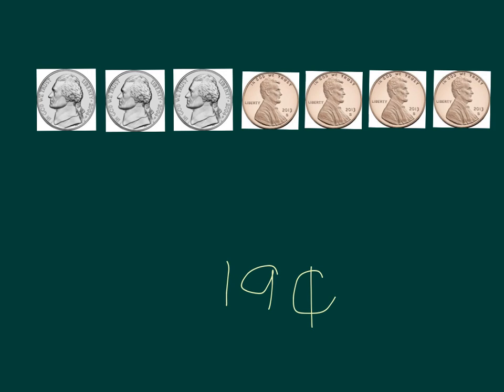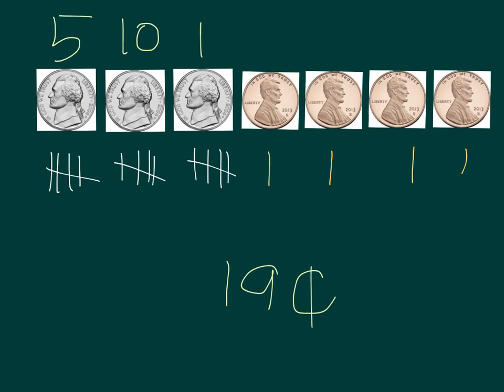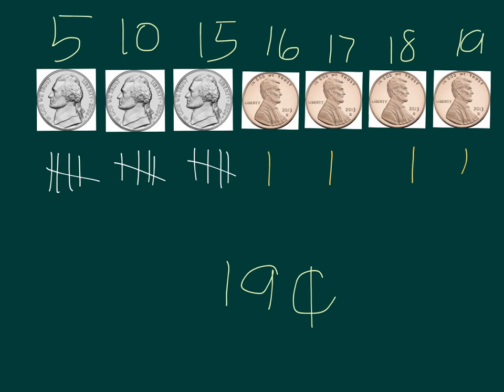Do you have 19 cents written on your board? When I look at my nickels, I see three groups of five. And when I look at my pennies, I see four ones. Count with me to check. So, I had five, ten, fifteen, sixteen, seventeen, eighteen, nineteen cents.